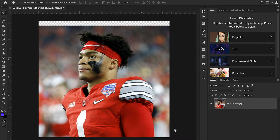Hair can be very difficult to cut out sometimes, especially if you have someone with thick curly hair, or all kinds of long hair — those are pretty hard to cut out. Photoshop is great at cutting out hard surfaces or hard lines, but when it comes to hair and there's transparency involved, Photoshop isn't always the best at handling that. So today I'm going to show you one of the ways to cut out hair in Adobe Photoshop.